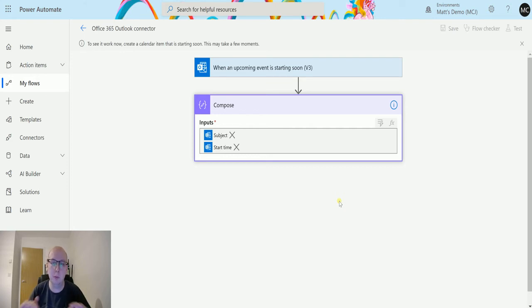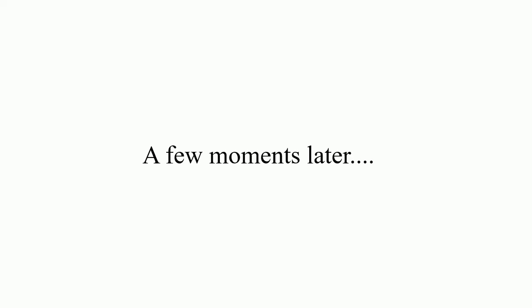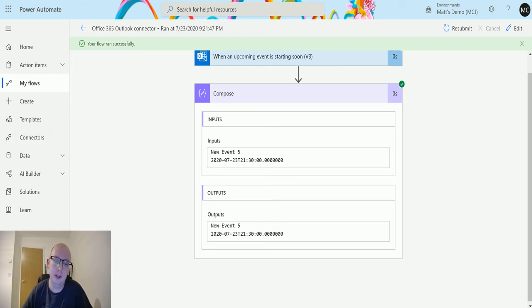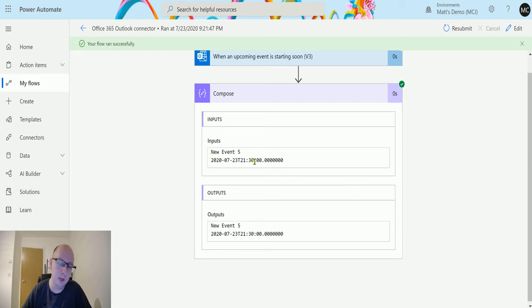I'm going to pause the video right here and we'll come back in a couple minutes. So we're back with this and we can see that this has run successfully. This pulled through the subject and then the time that this is running.